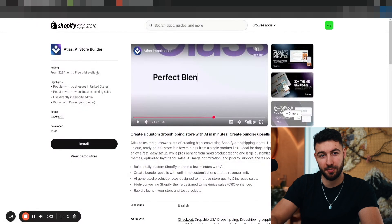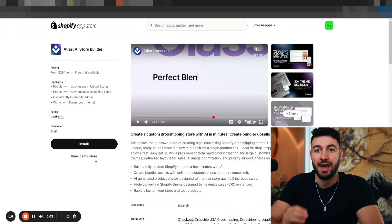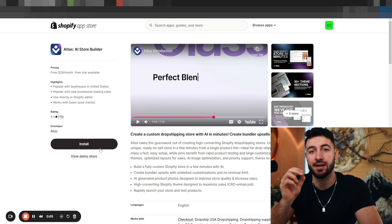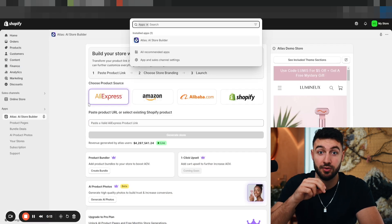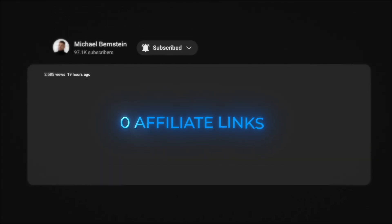Step two is go to the Shopify app store and search for the Atlas AI store builder. Now install the app onto your store. I'm not sponsored by them — there are zero affiliate links to any of the apps I'm going to show you here, because I want to make sure that you have my unbiased opinion. These are only the apps and tools I personally use.